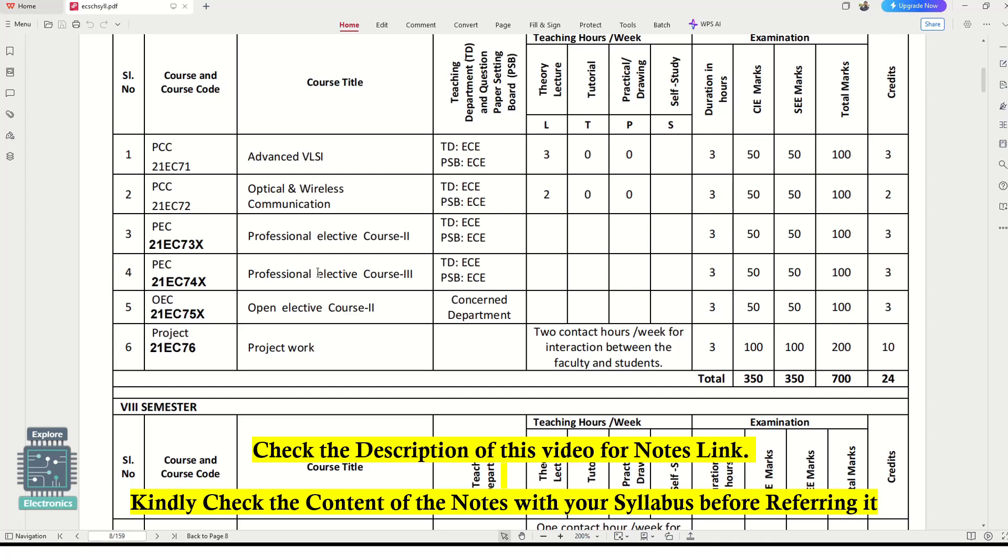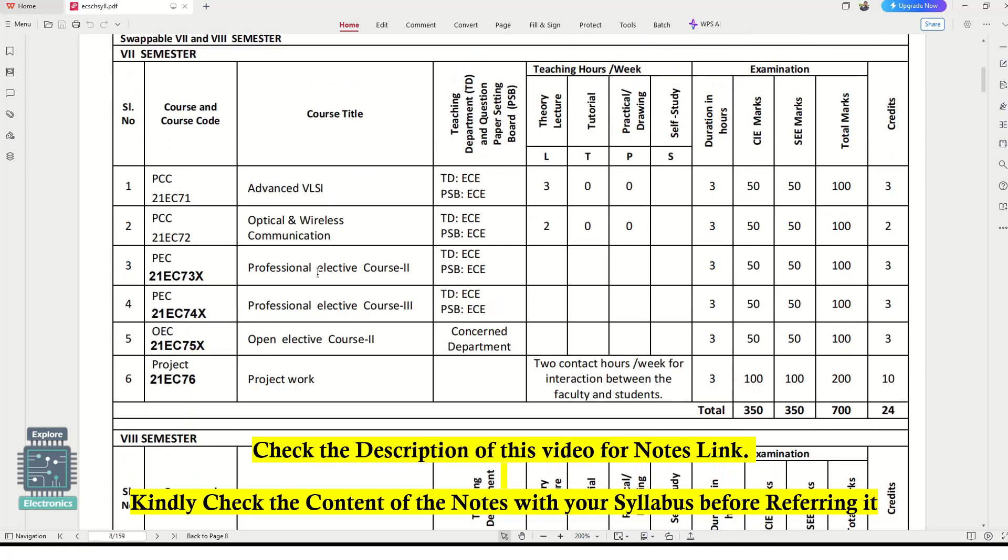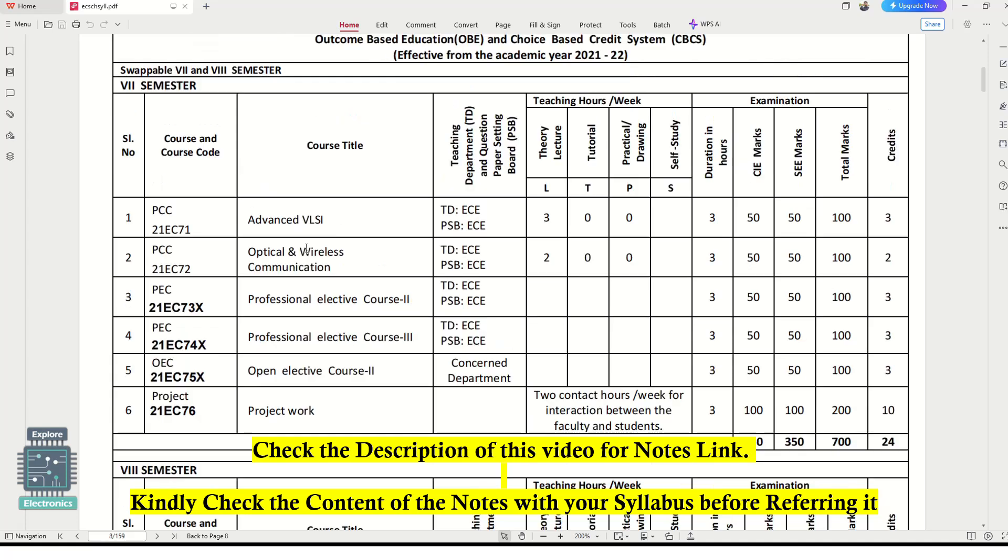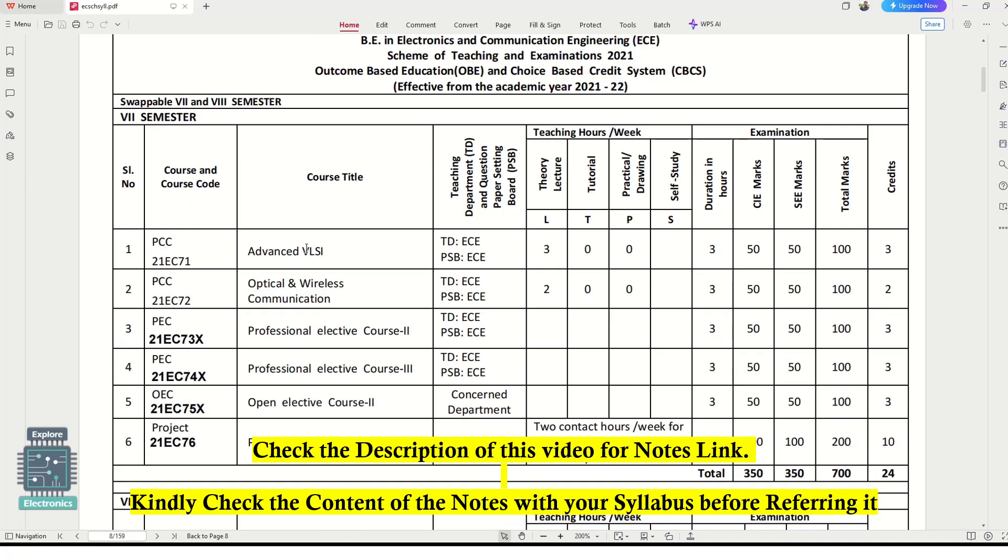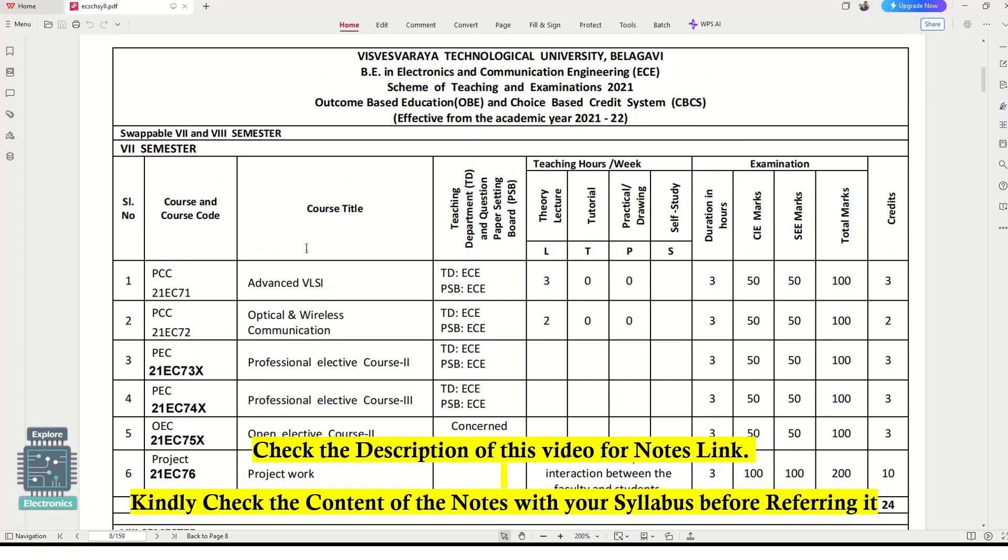Please check if it is suitable for the particular subject and exactly matching. It might be consisting of some additional concepts and some concepts might be missing from the notes, so please take care of that and then you can go through the notes and start preparing for your exams.